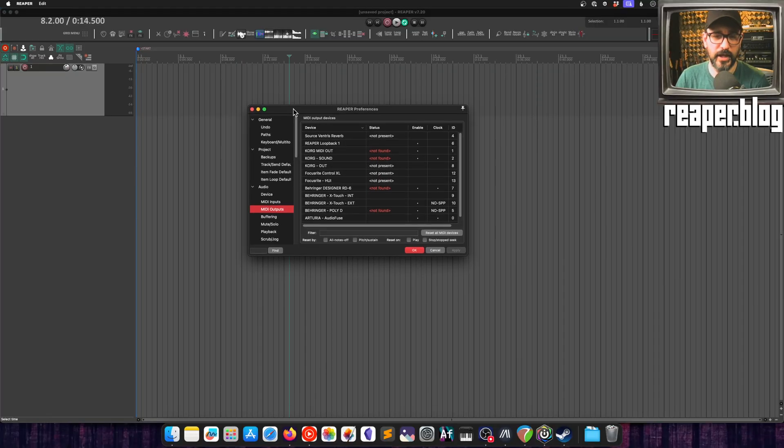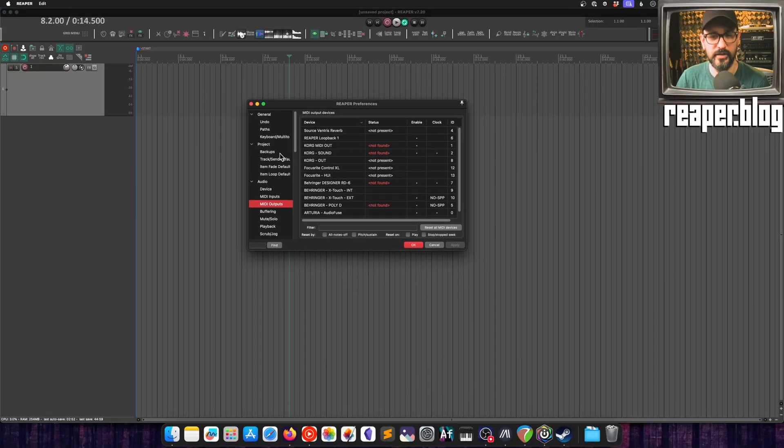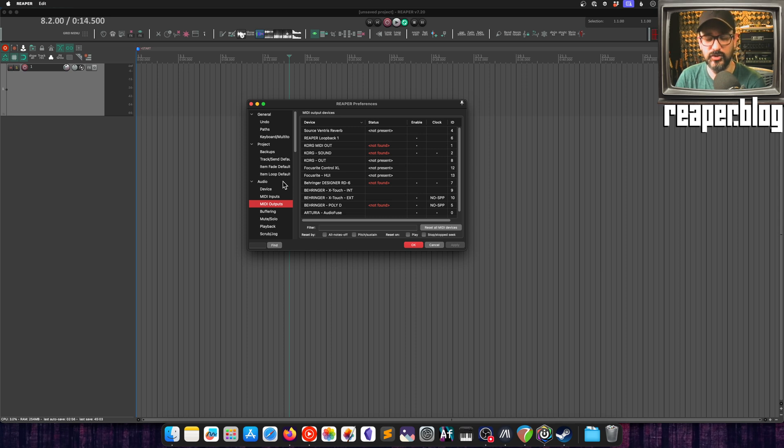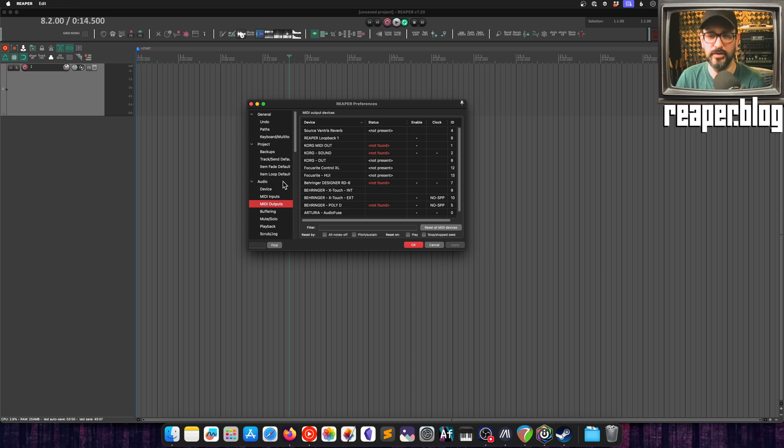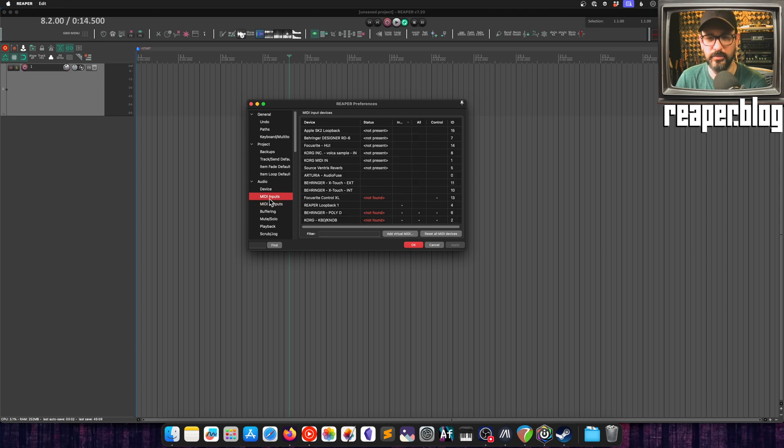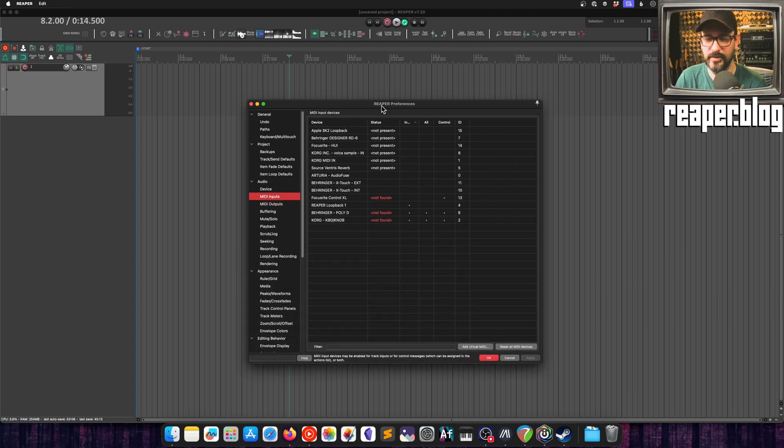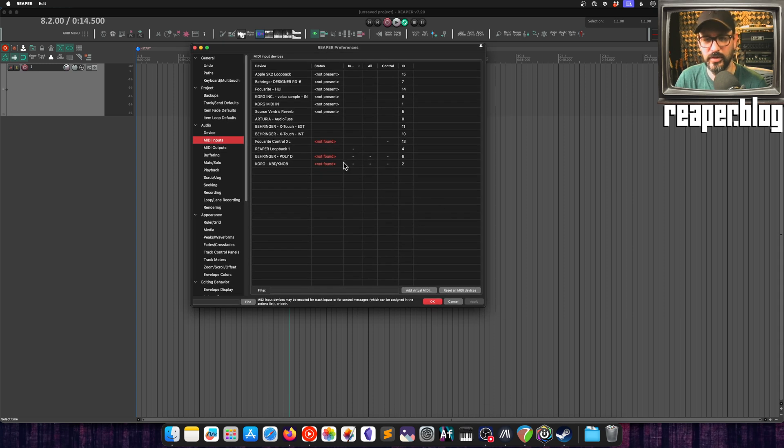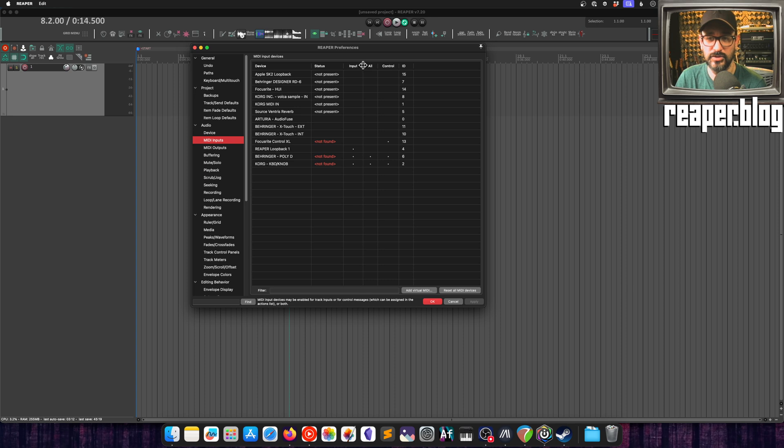The first thing we're going to look at is the MIDI devices page, which has been split up into separate pages for input and output. We can see here MIDI inputs, and it fills the screen. If you didn't remember, this is a resizable window now. So if you've got a ton of MIDI devices, it's going to be much easier to manage and see everything.